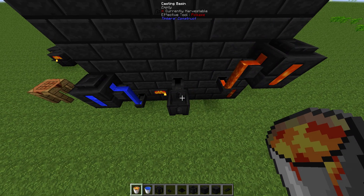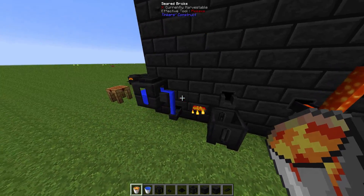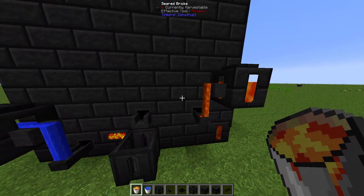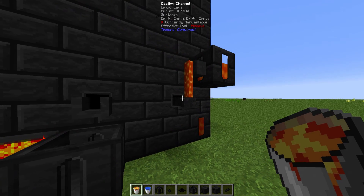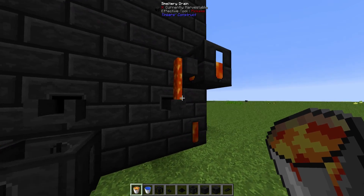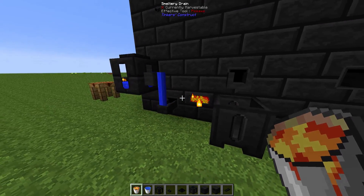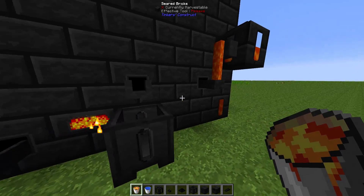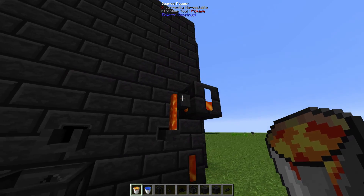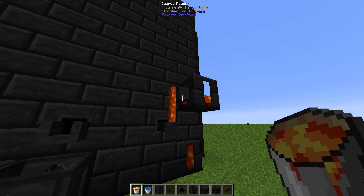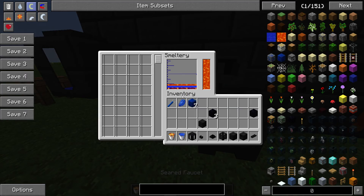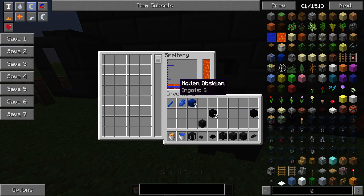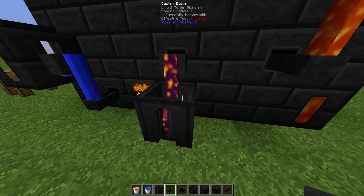Don't need any automation, don't need any special tools. All you need is the seared bricks or seared items to make the casting channel. The casting channel inputs liquids, the faucet outputs liquids — and there's the obsidian.